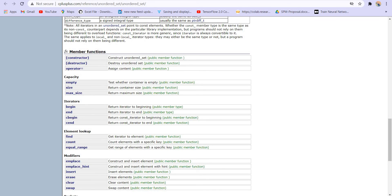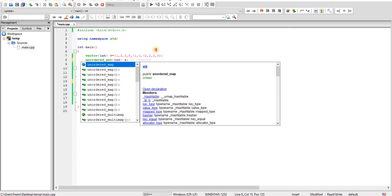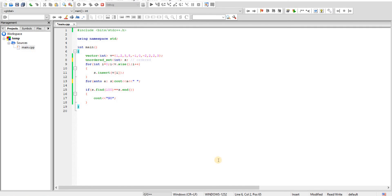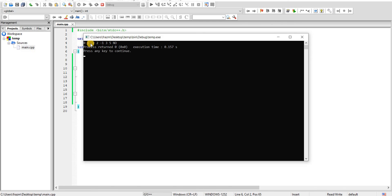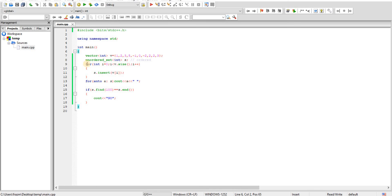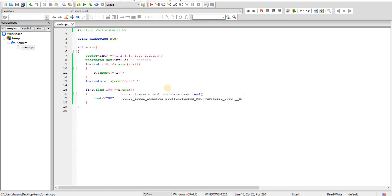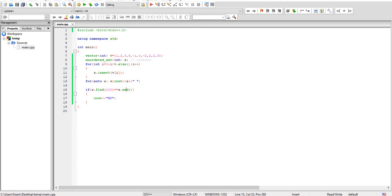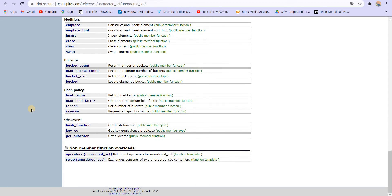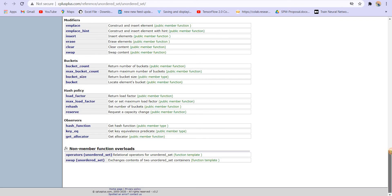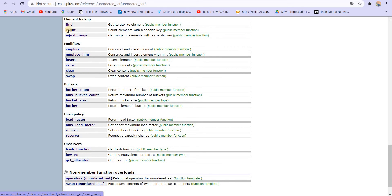Similar to set, we have unordered_set. Everything remains the same — we just use the 'unordered' keyword. The order is not maintained; numbers can be arranged in any random order, such as 0, 1, -2, 2, -1, 3, and 5. All functions like insert, find, and s.end remain the same. However, because the numbers are not sorted, we cannot use binary search. That's why upper_bound and lower_bound functions are not present. You can read more at cplusplus.com.